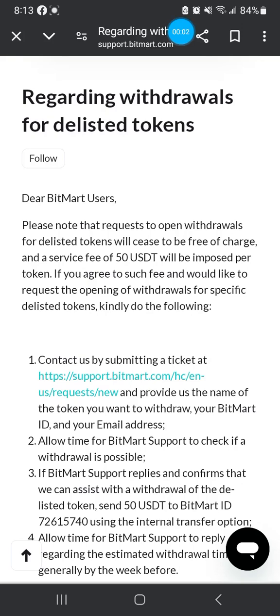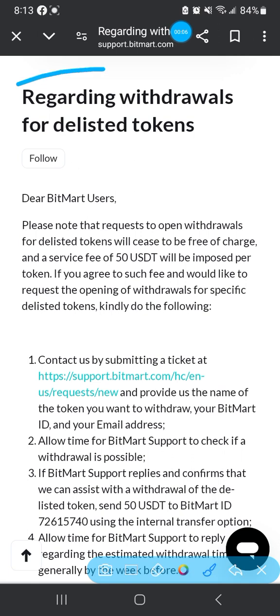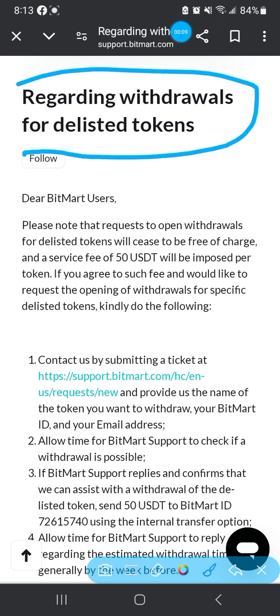Thank you guys for coming back. As you can see on my screen, this is a very interesting topic today. We're going to discuss how you can get your money back if your coin is being rug pulled or delisted. We're going to use BitMart as an example.